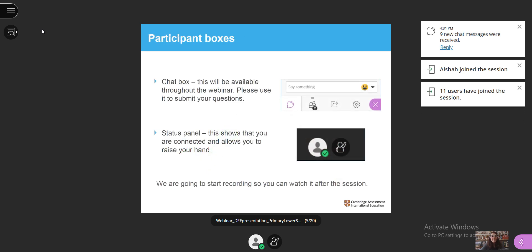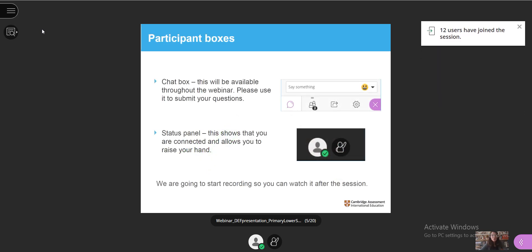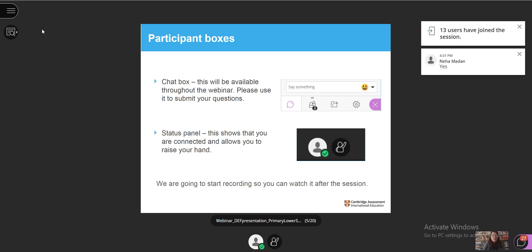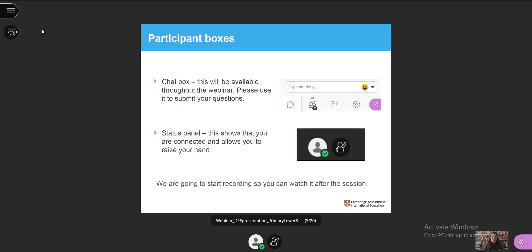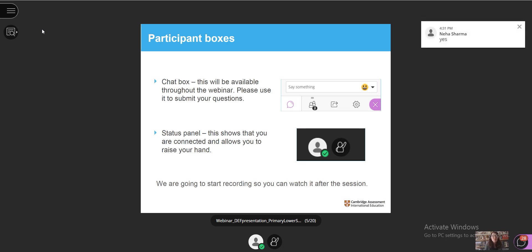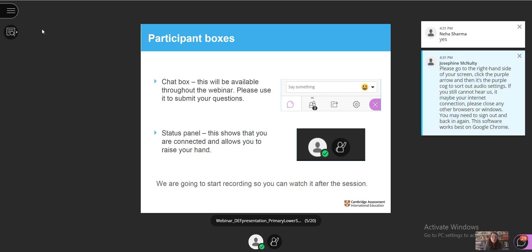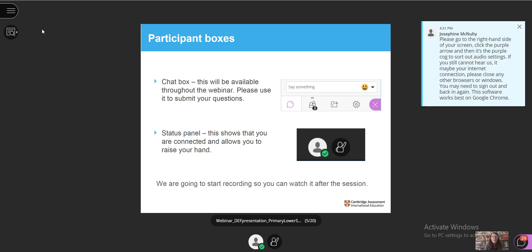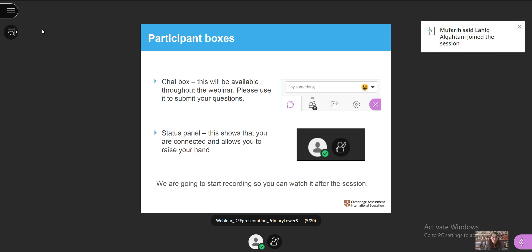Let's have a look at the participant tools you can use during this webinar. In the panel to your right, we have the chat box. This will be available throughout the webinar. Please use it to send your questions. We will make time for a Q&A session in the second part of the webinar, so please feel free to use the chat box to ask your questions at any time during the presentation.